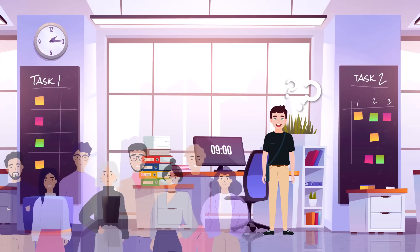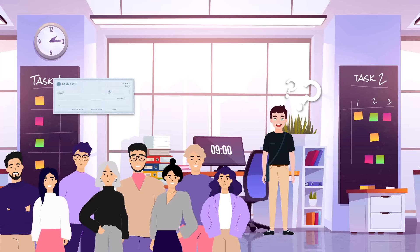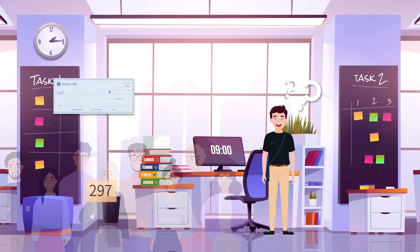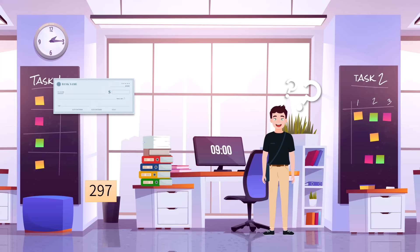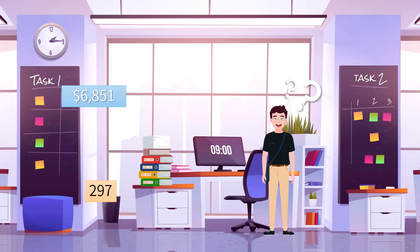There are 297 people belonging to the department Jim is working in. Jim found that each person would get $6,851 after subtracting tax this month.